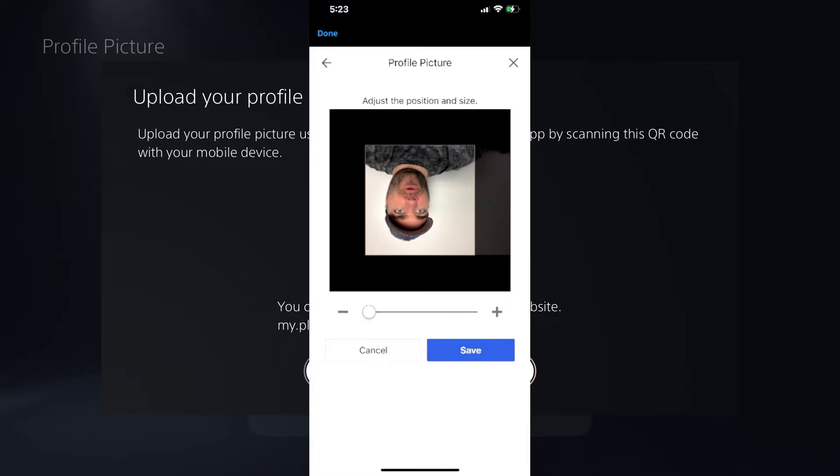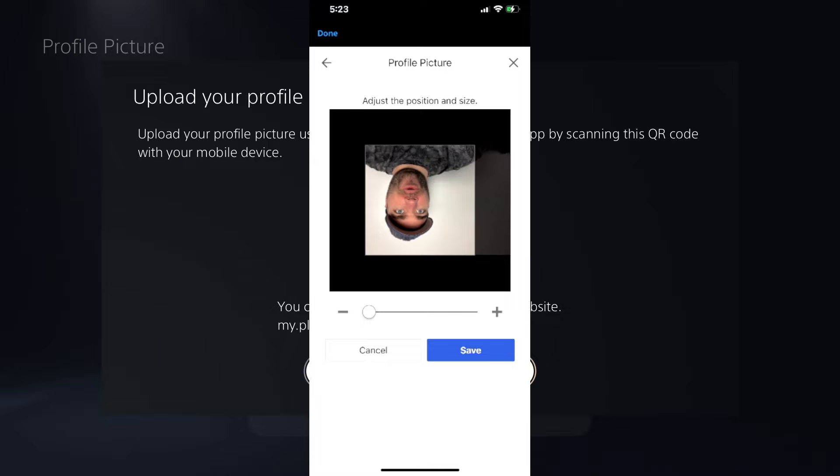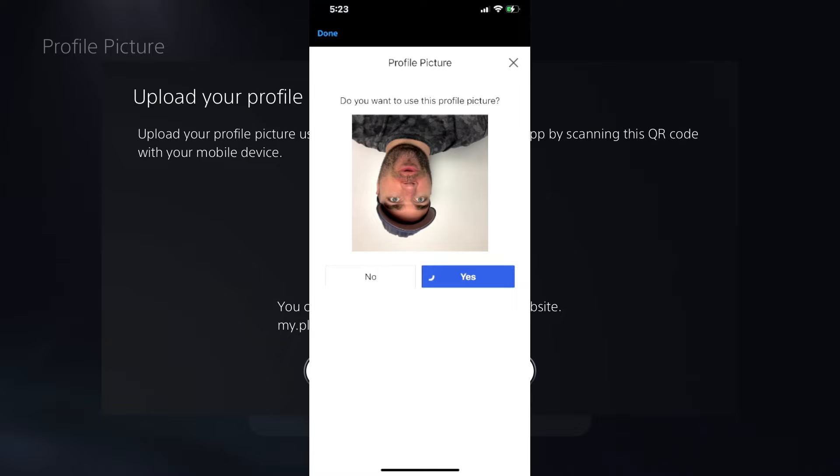All right. So once you've done that, it looks like mine's upside down. I can always change that. I'm just going to leave it. Let's press save. That looks hilarious, actually. Now we're going to press yes. Give that two seconds and this will change it.